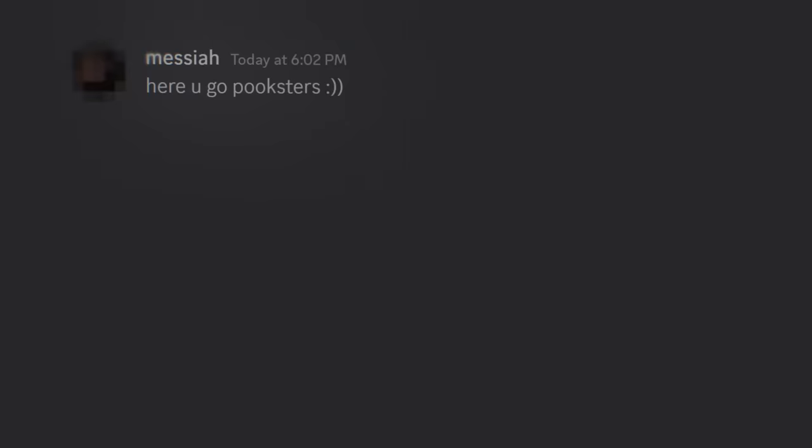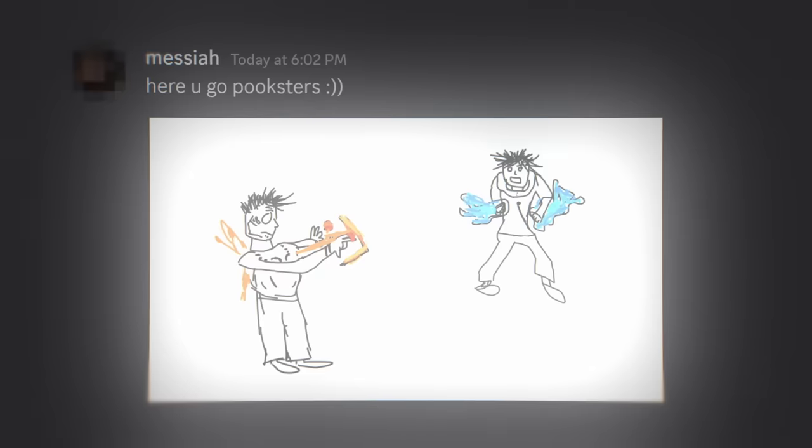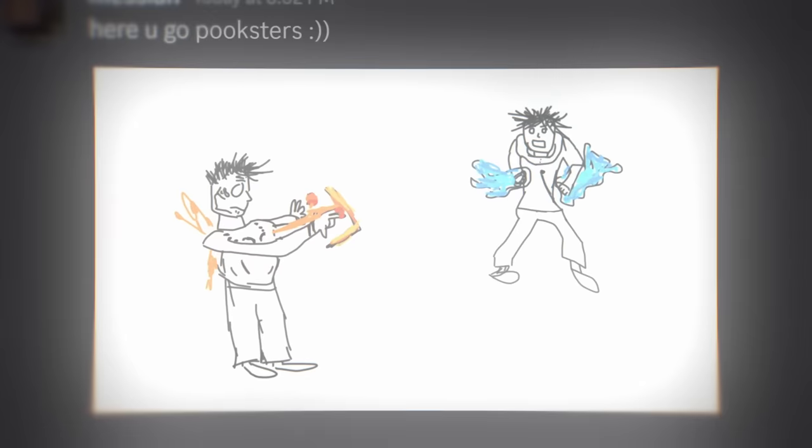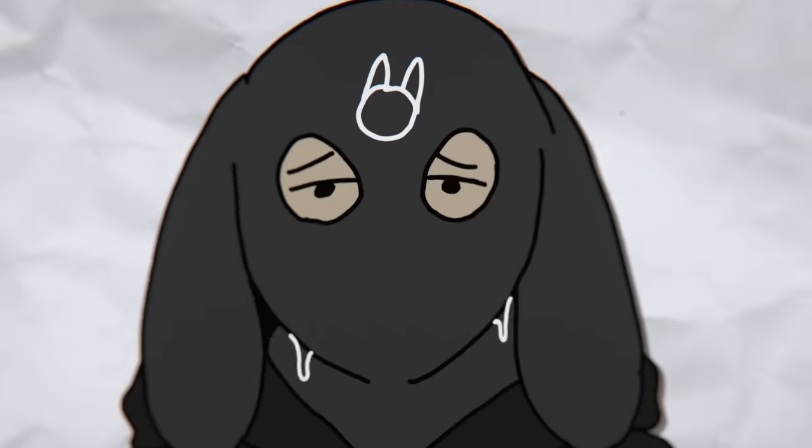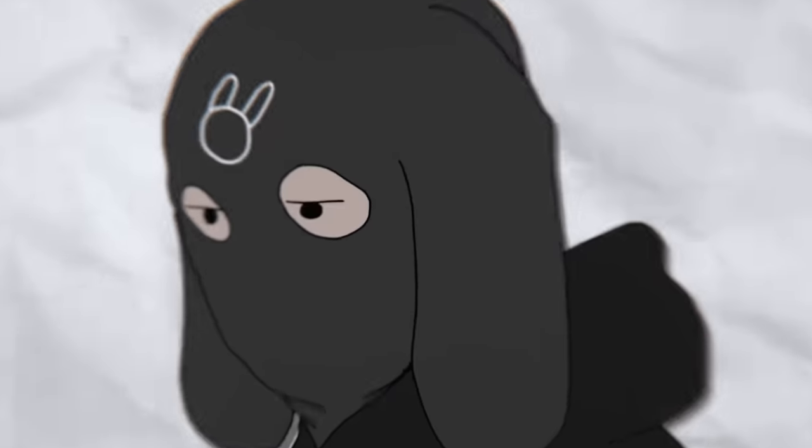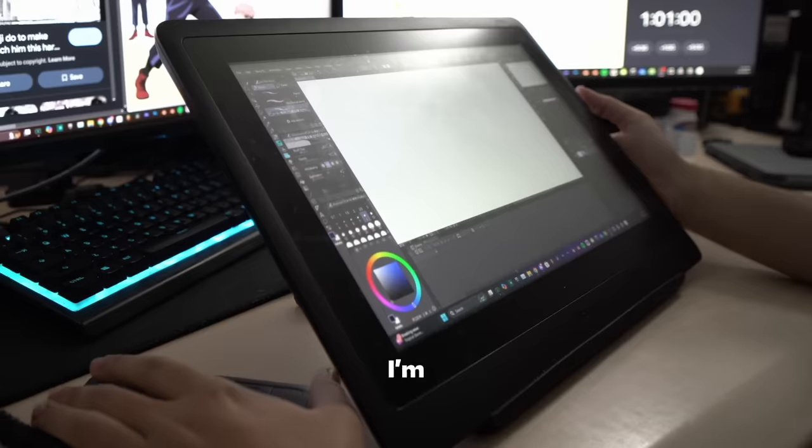So to get started on this challenge, I asked my friend Deuce to sketch out a little JJK themed fight scene so that I could turn his sketch into an animation in one hour versus 100 hours. And after waiting for what seemed like decades, he sent me his Mona Lisa.